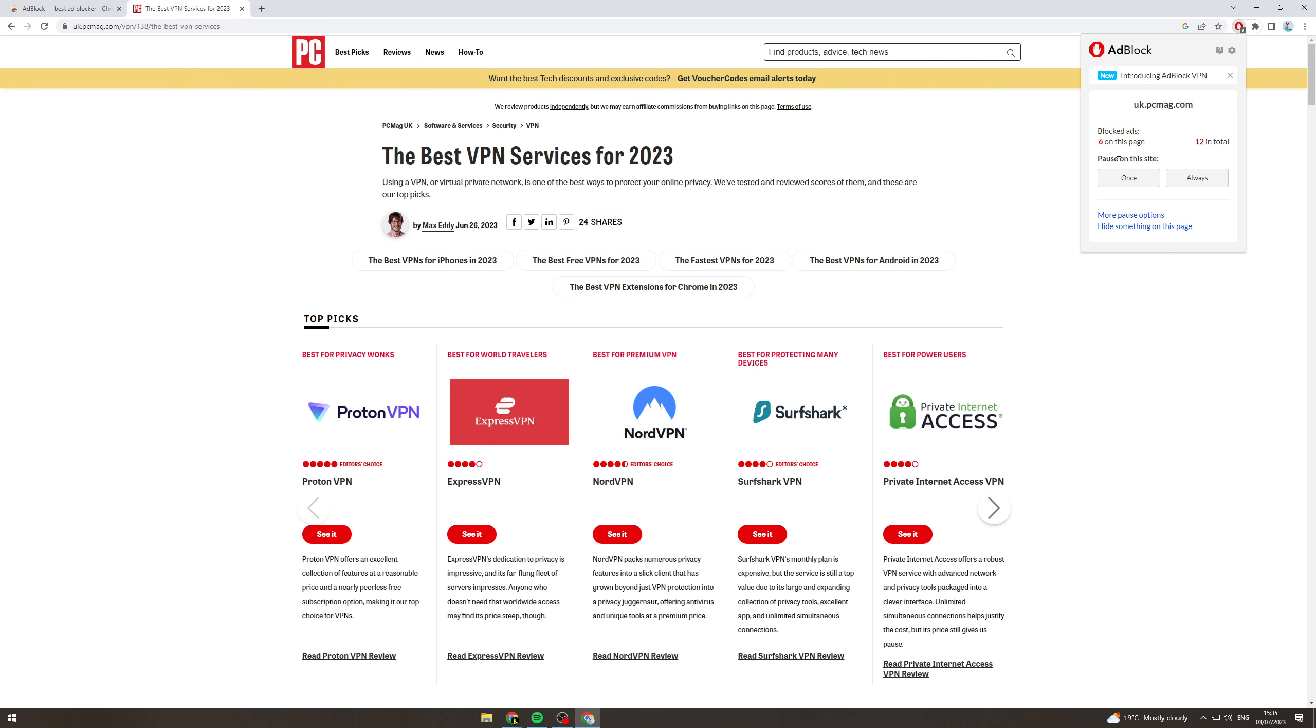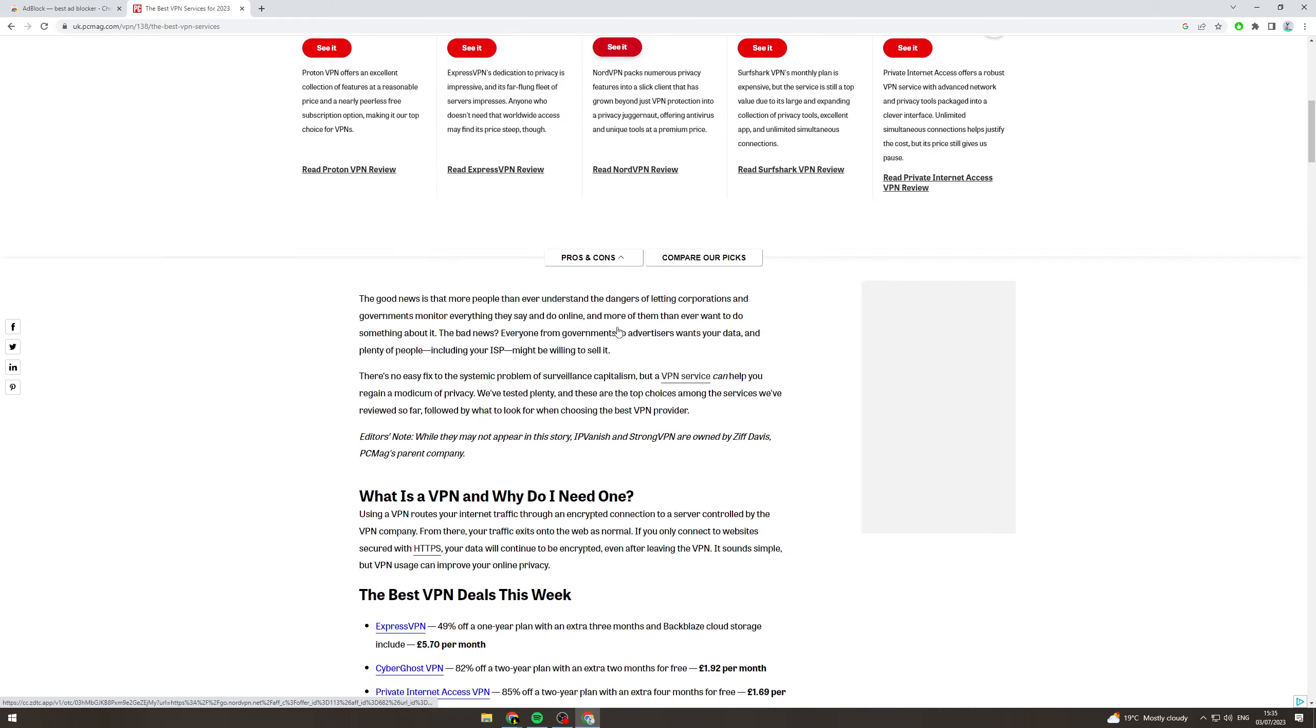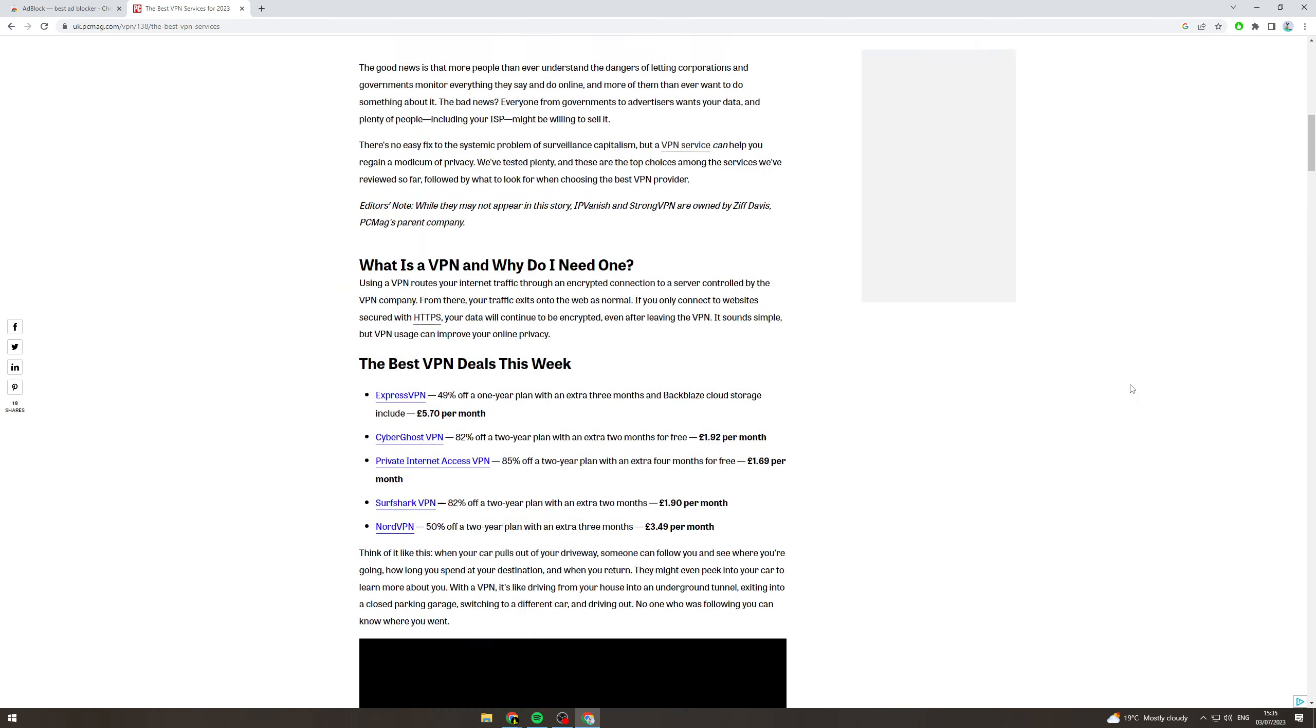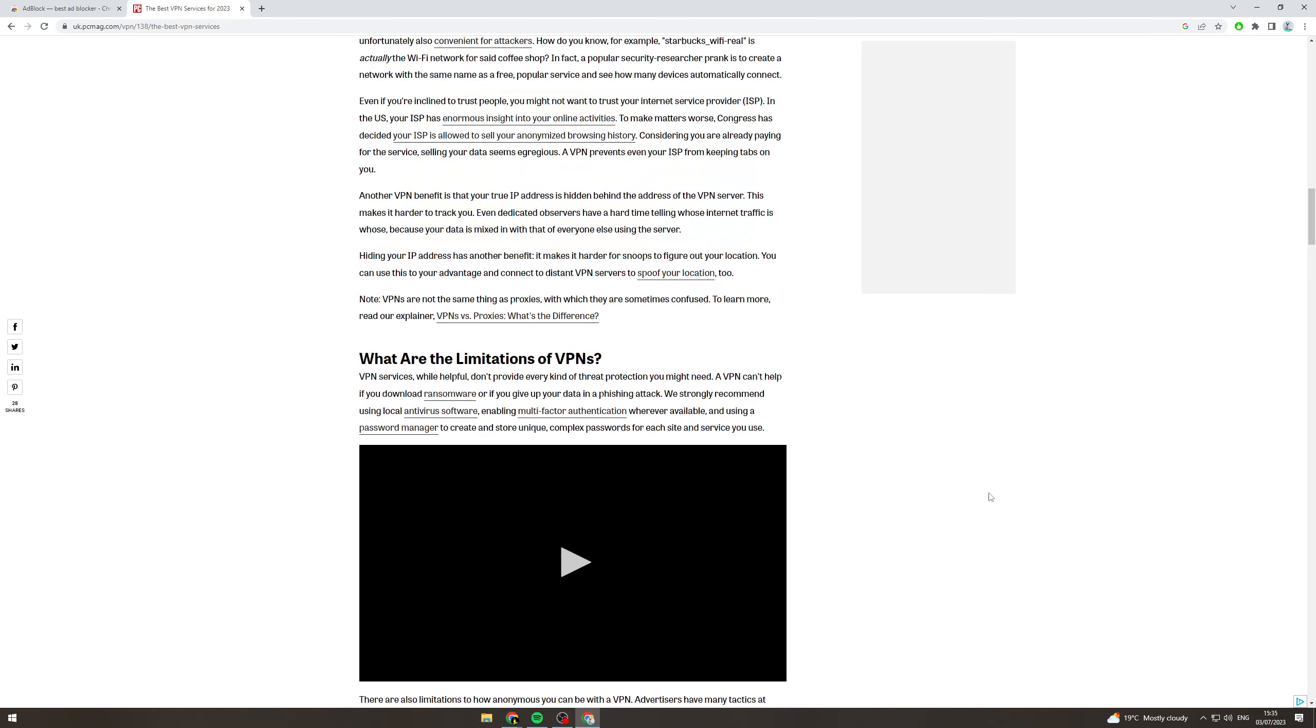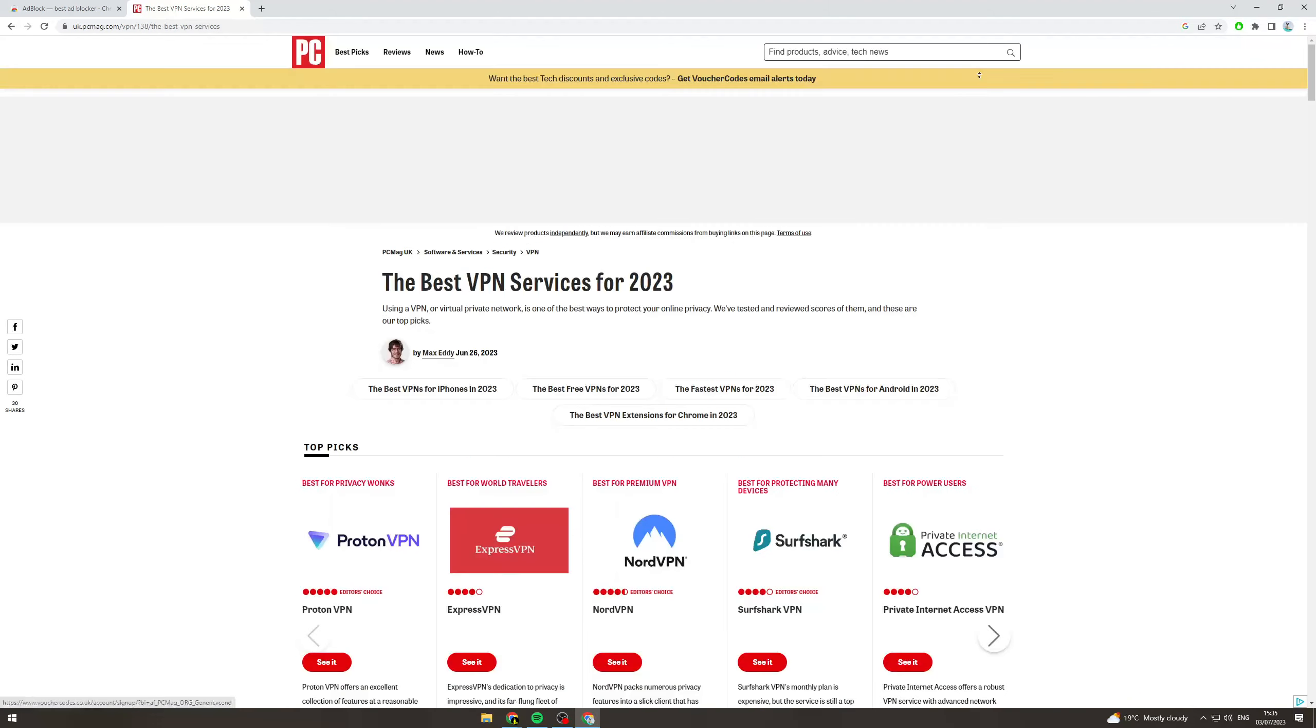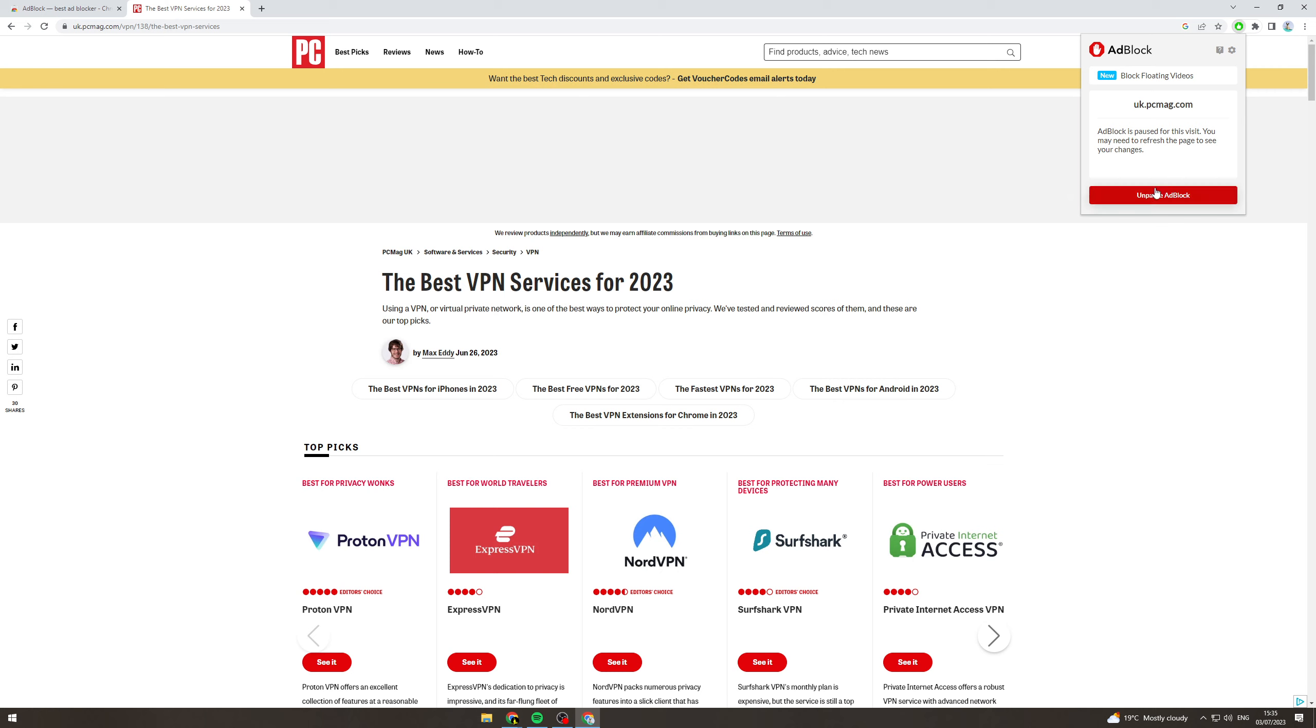What you can do is pause it on certain sites. So if I pause it once, what that's going to do, when I refresh it, it's going to now enable ads on this website. So you can see there's an ad here, there'll be one here. There'll be some all over the page. Now a lot of websites can detect it now that you're using it and they won't let you use their website until you turn the ad blocker off.